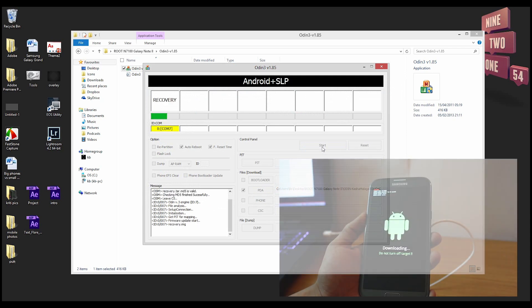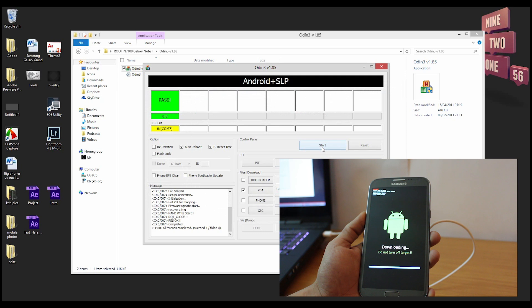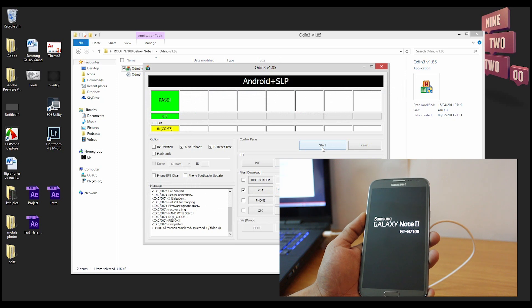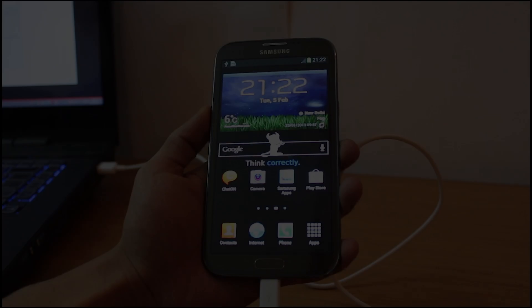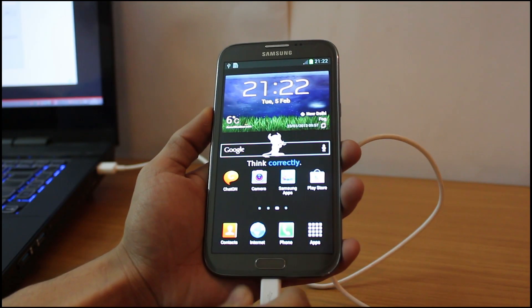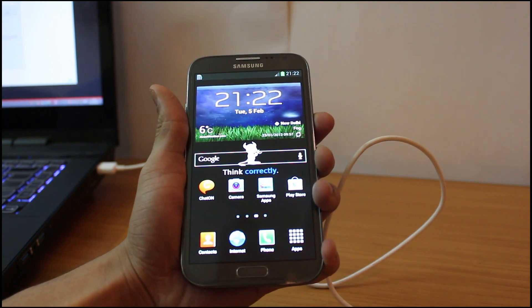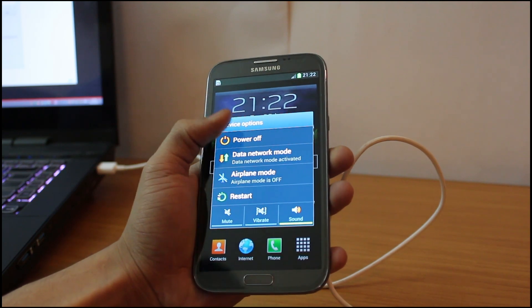You're going to see the green progress bar on the Odin software and a blue progress bar on your phone that tells you where exactly you are in the entire process. Now once that's done you want to see whether you have installed the touch recovery successfully.